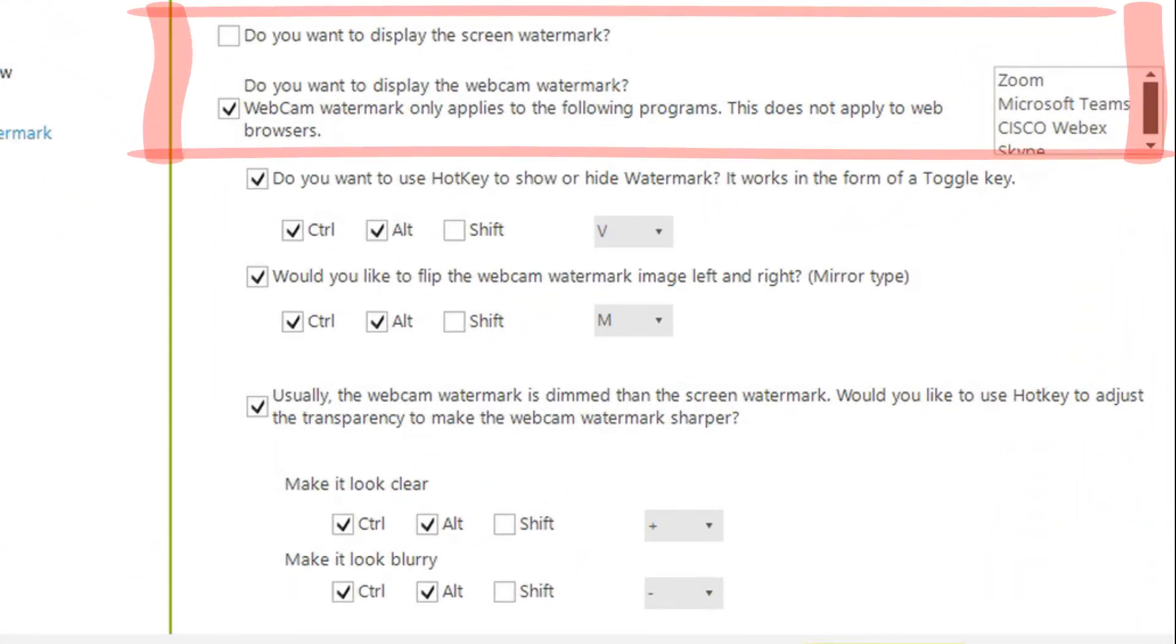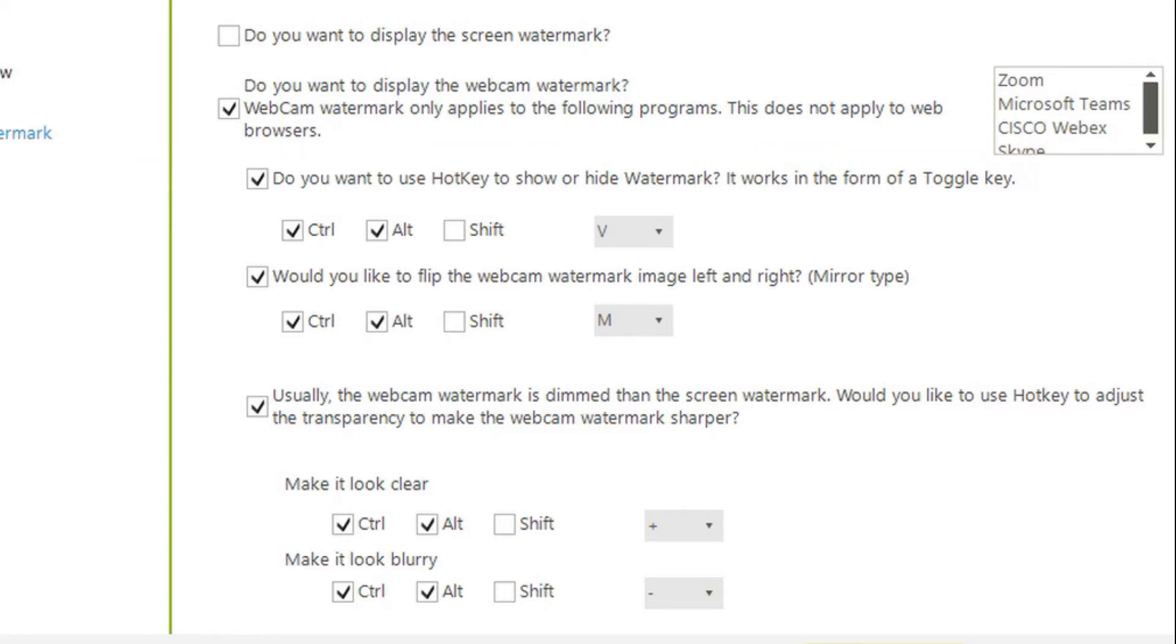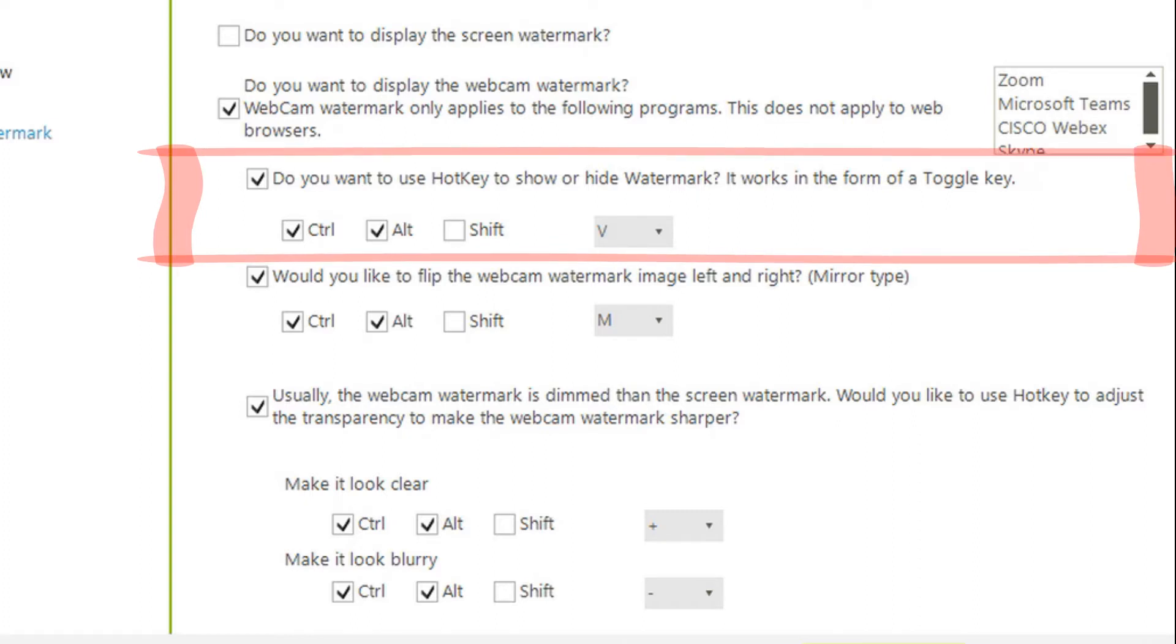Watermarks can be displayed on the monitor as well as the video conference screen. There is also a hotkey to make the watermark visible or invisible during a video conference.